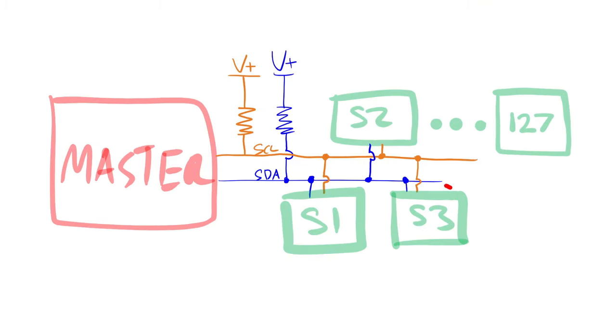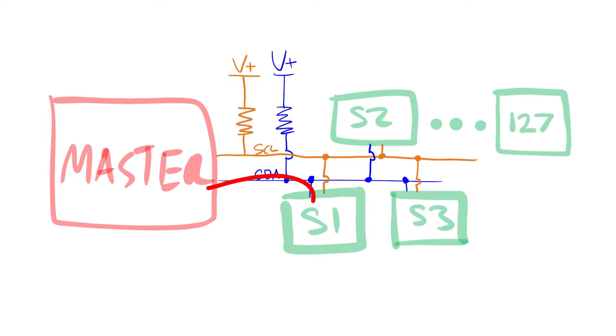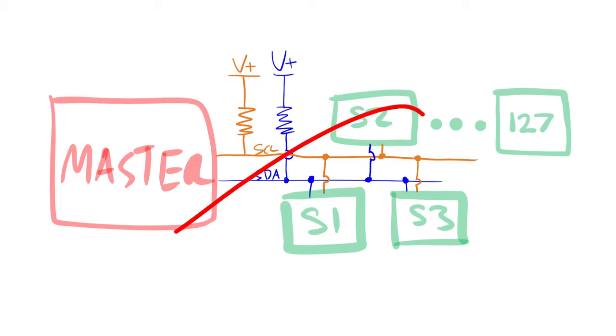When the master is receiving data, it just leaves the data line alone and allows the slave device to set the data bits. If the data block is not acknowledged by the slave, then it's probably the slave saying stop reading, there's no more data.